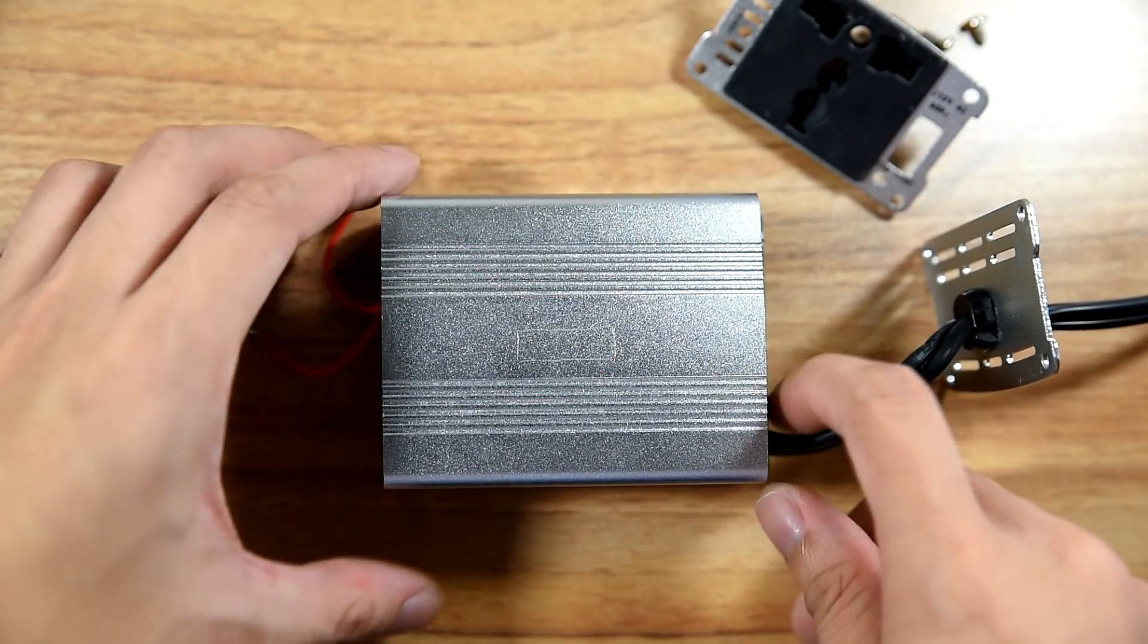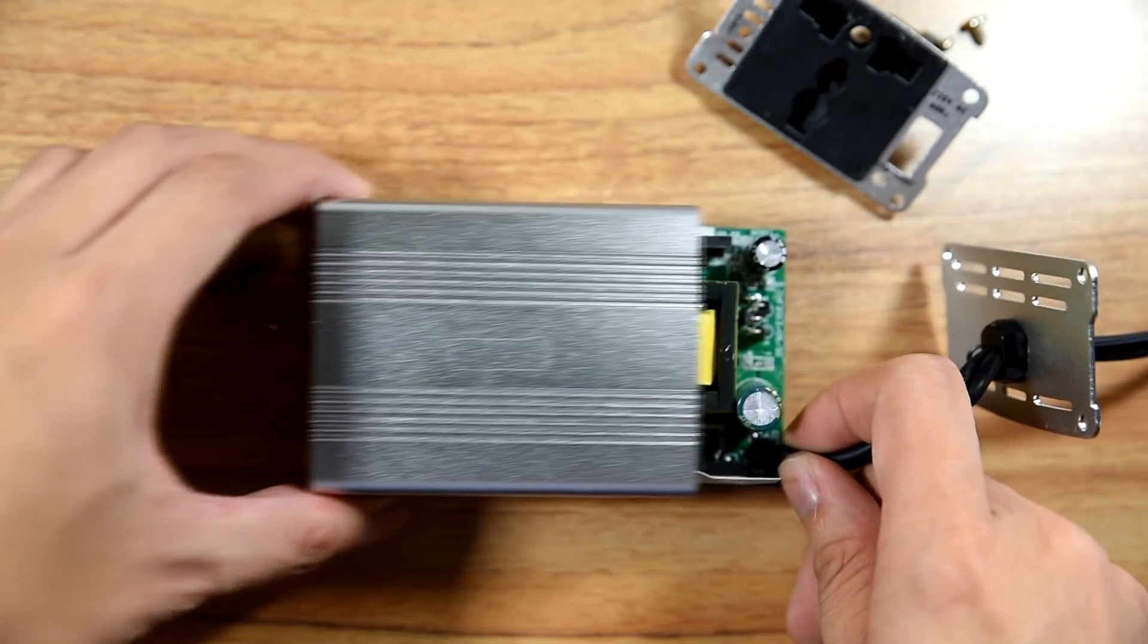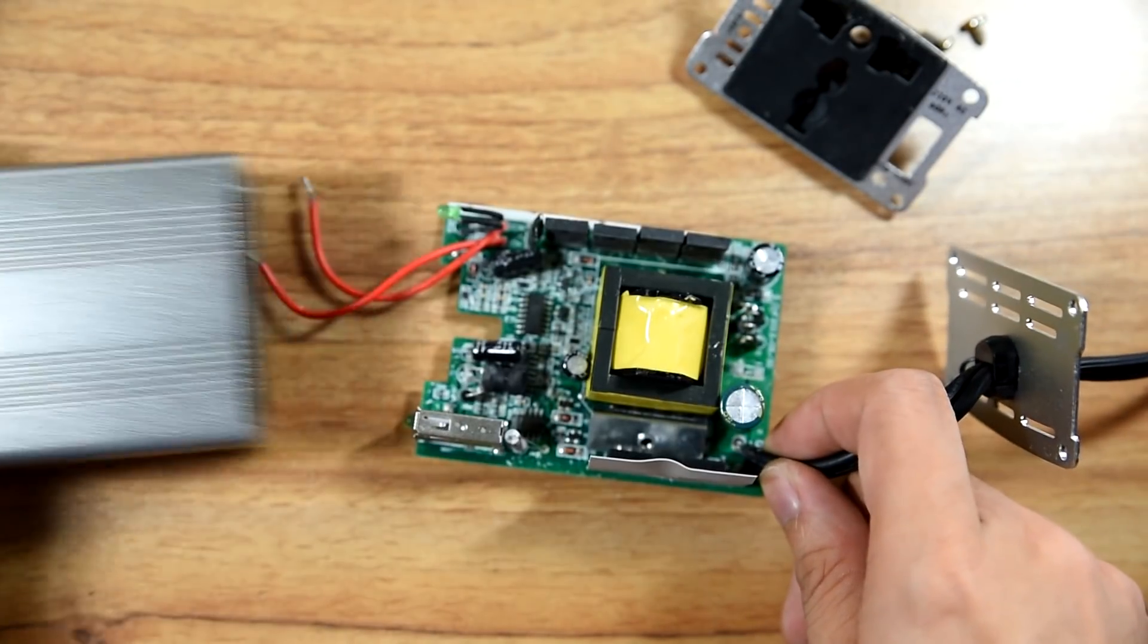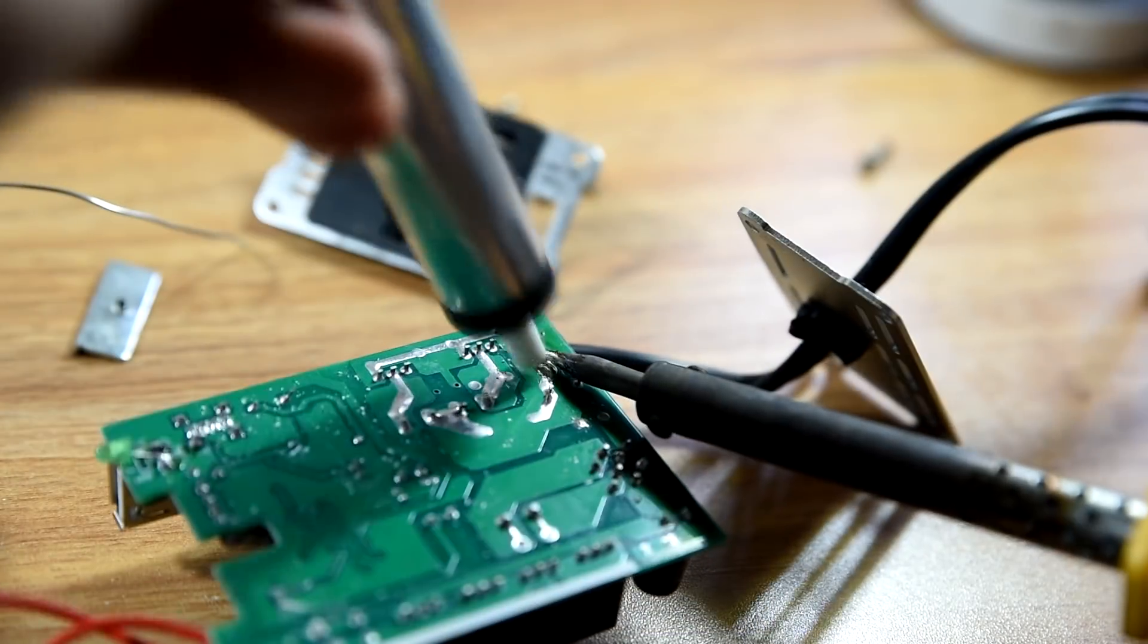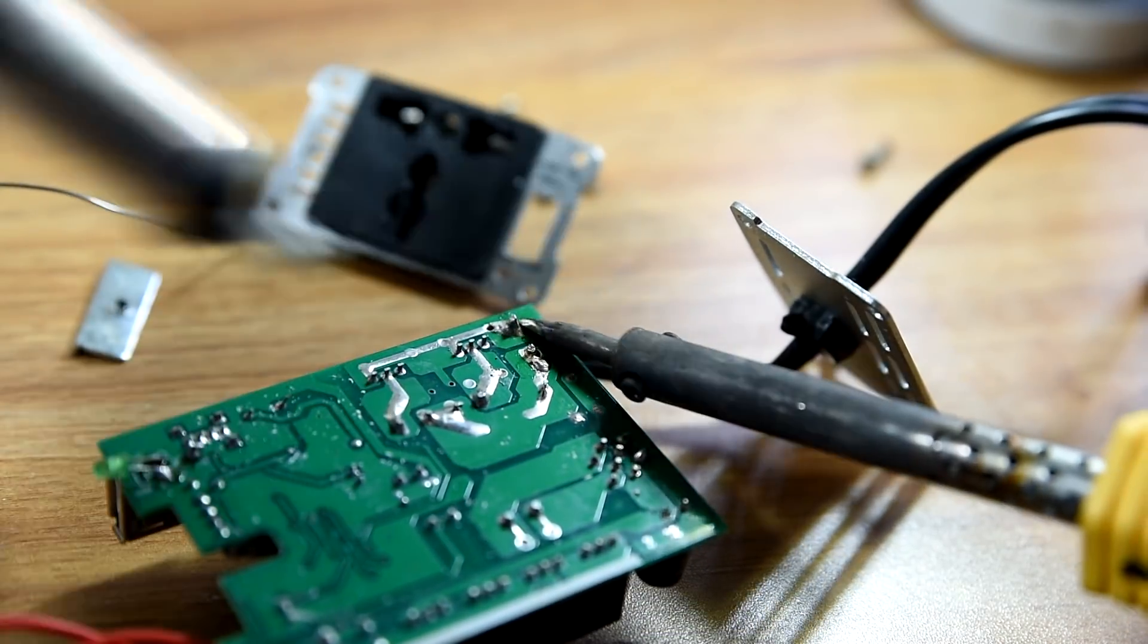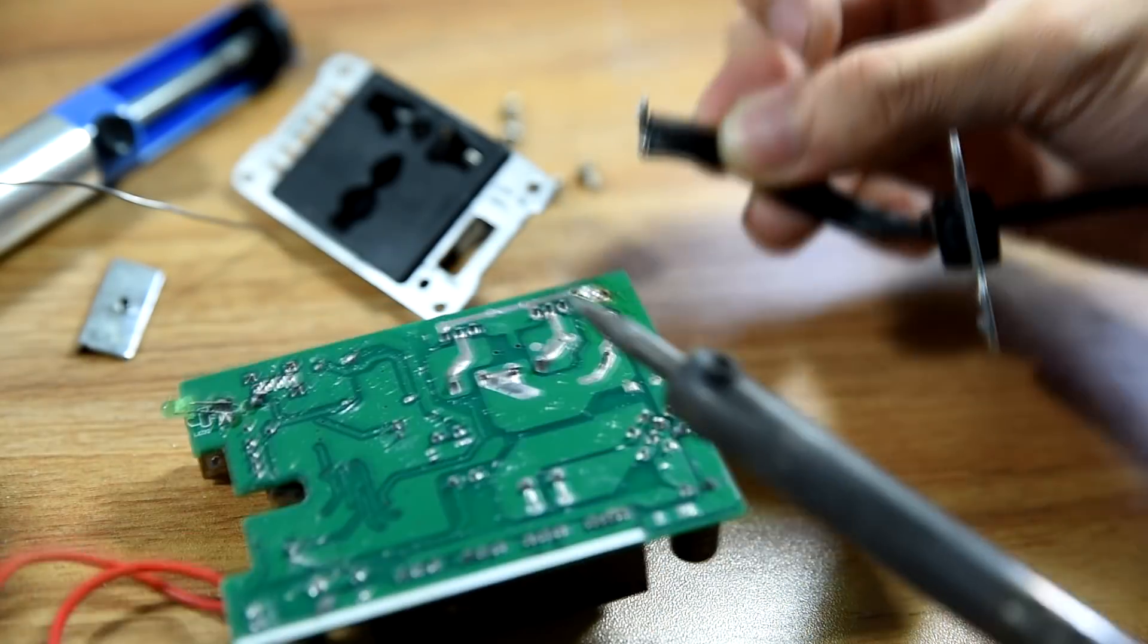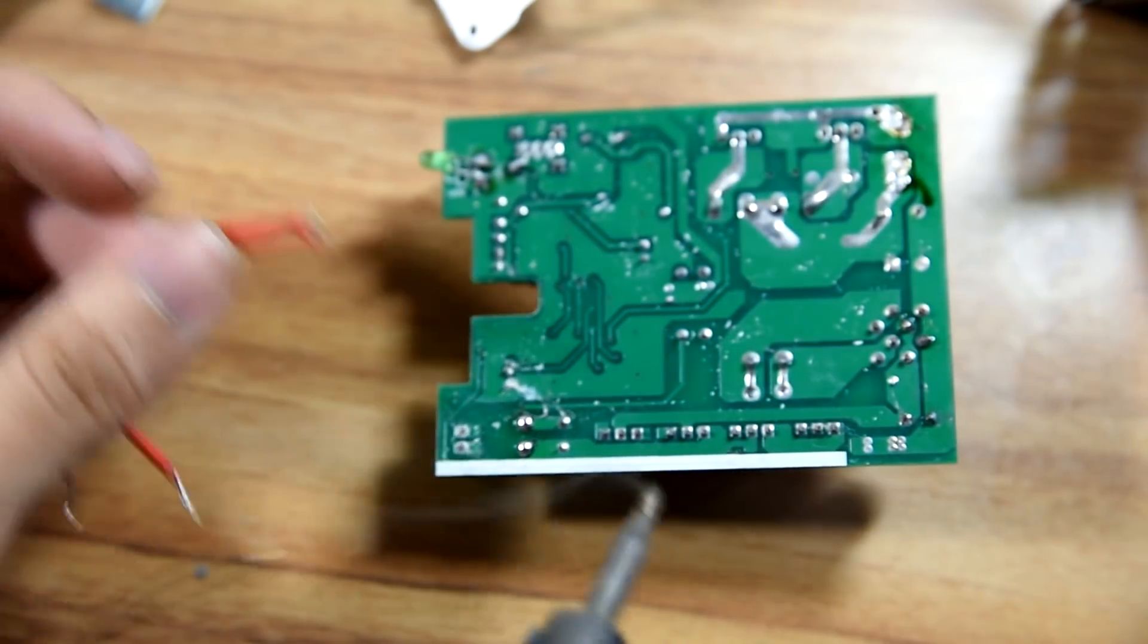Then, carefully slide off the circuit from the metal enclosure. Then, desolder the wires coming from the input and the output pins of the inverter.